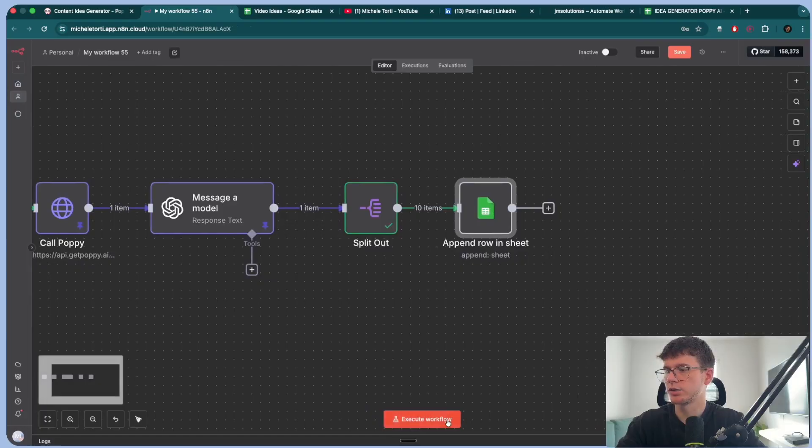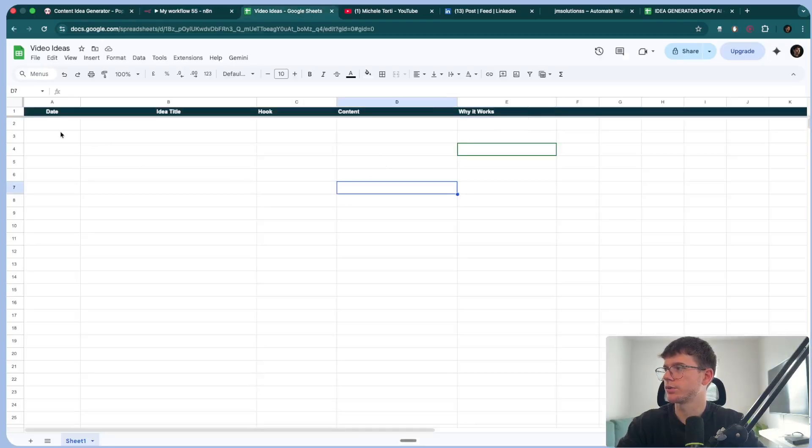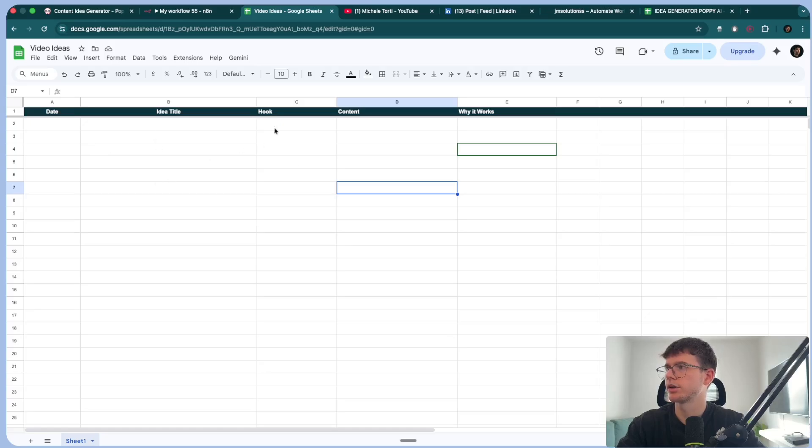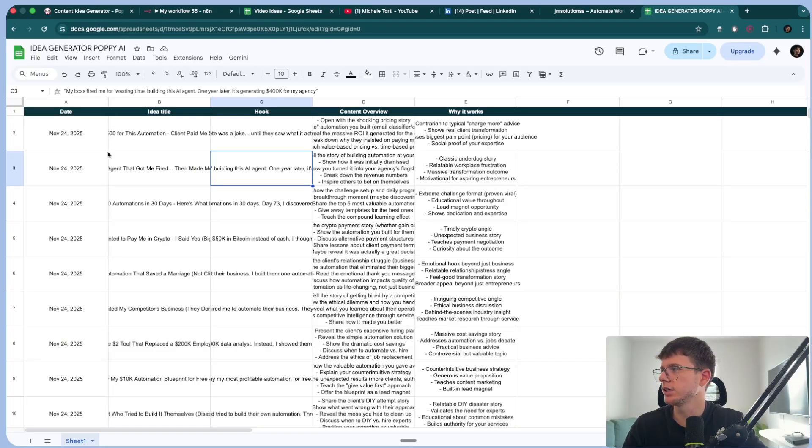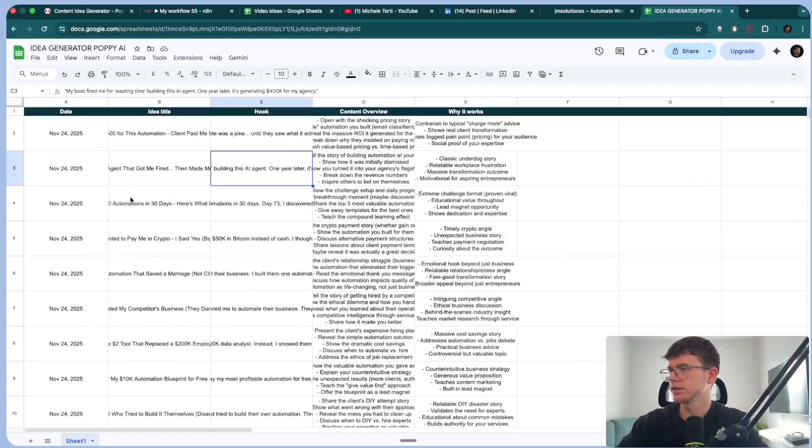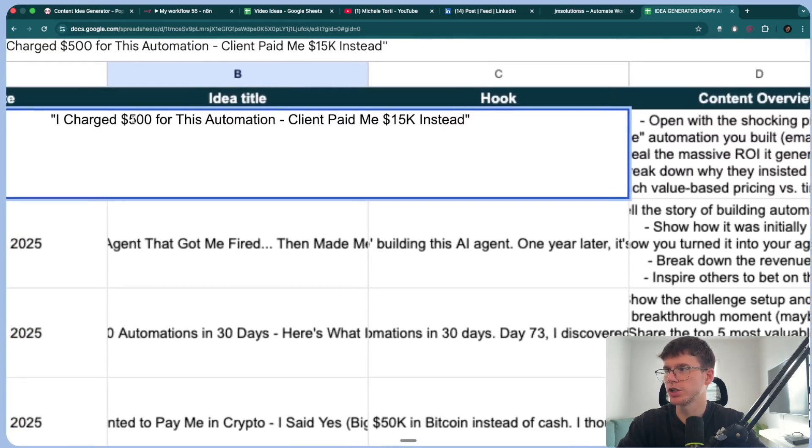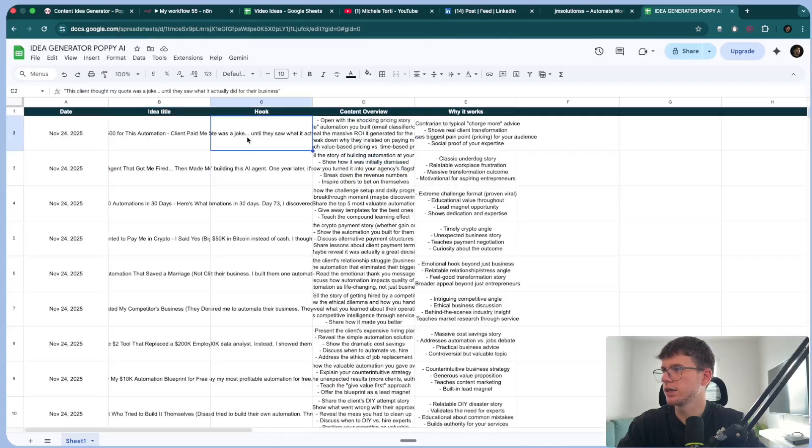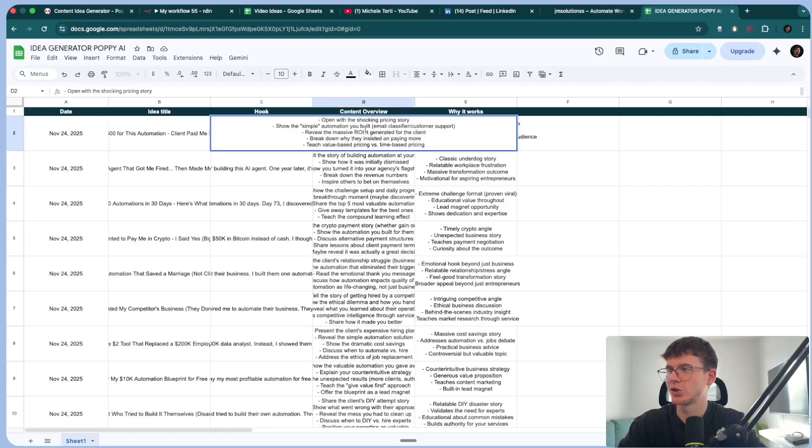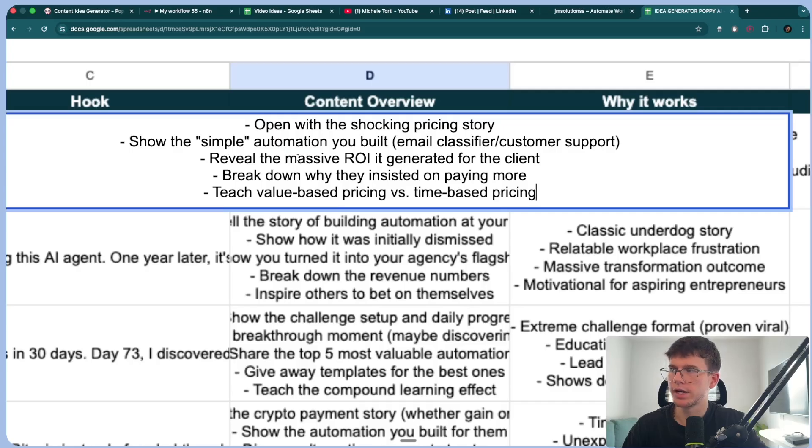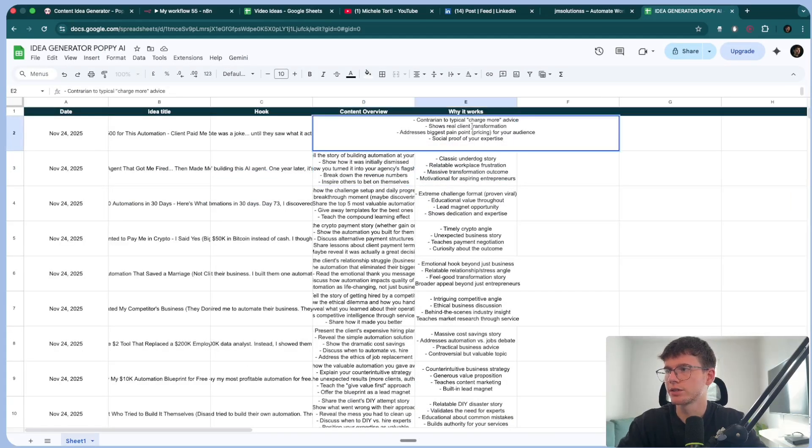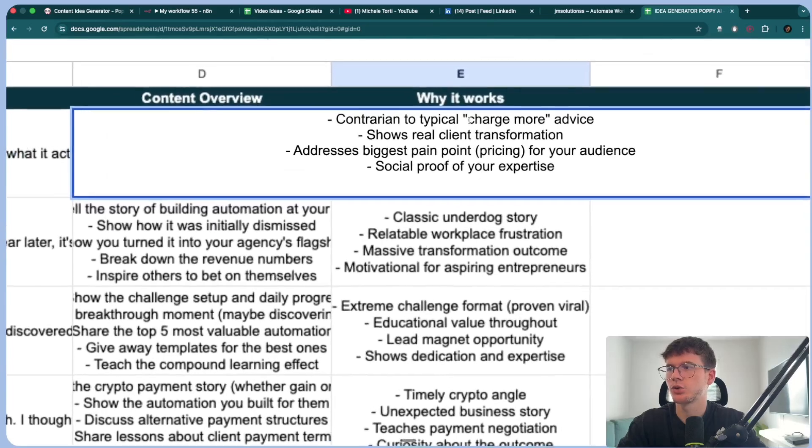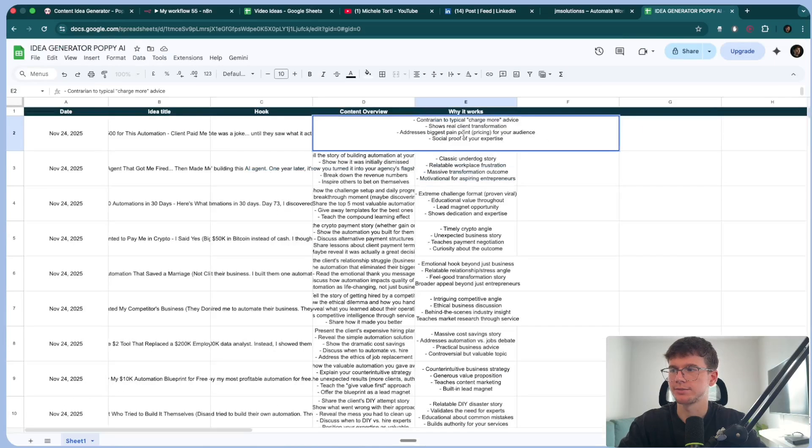And now I can press execute workflow, which will now send the ideas all through here, right? And it will give us the date, the idea title, the hook, and the content as well. If I go here to the actual Google sheet, I can see that we have a full list of 10 ideas with the idea title. So I charged 500 for this automation. The client paid me 15K instead. The hook right here. This client thought my quote was a joke until they saw what it actually did for their business. The content overview. So open with a shocking price story, show the simple automation you built, reveal the massive ROI, break down why they insisted on paying more, and teach value-based pricing versus time-based pricing. This is insane. It's actually very, very good. And then why it works? Because it's contrarian to the typical charge more advice. It shows real client transformation. It addresses biggest pain point pricing for your audience and social proof of your expertise.